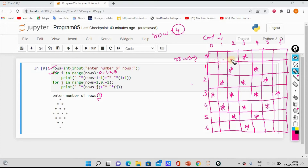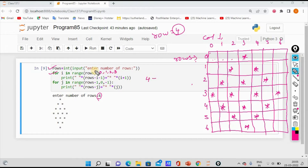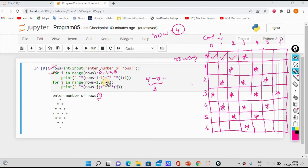So row is 4. We need three spaces. The formula row minus i minus 1: row value is 4, i starts at 0, so 4 minus 0 minus 1 equals 3. So we print the empty space 3 times — 1 space, 2 space, 3 space. We have 3 times space print.